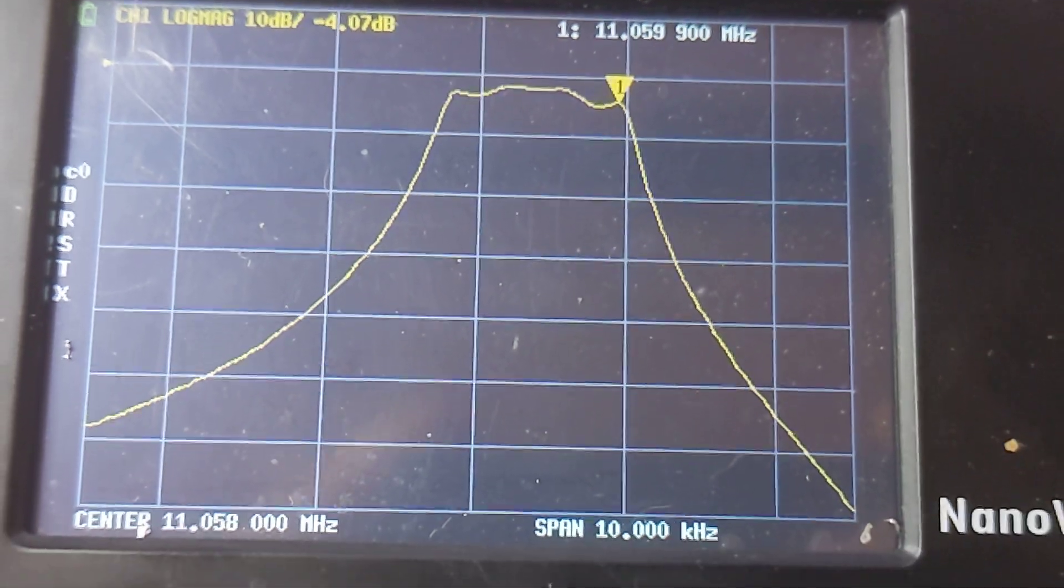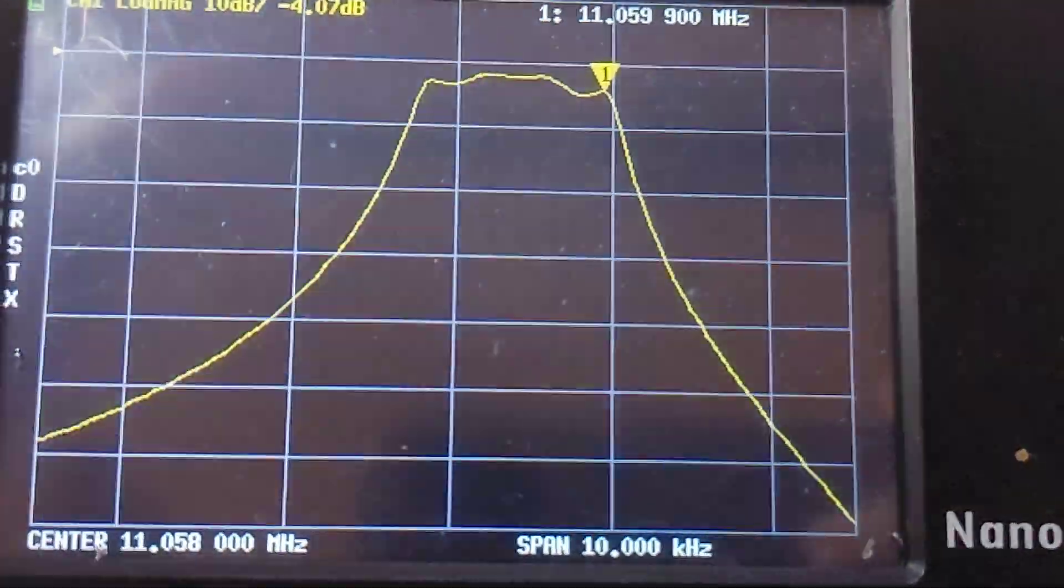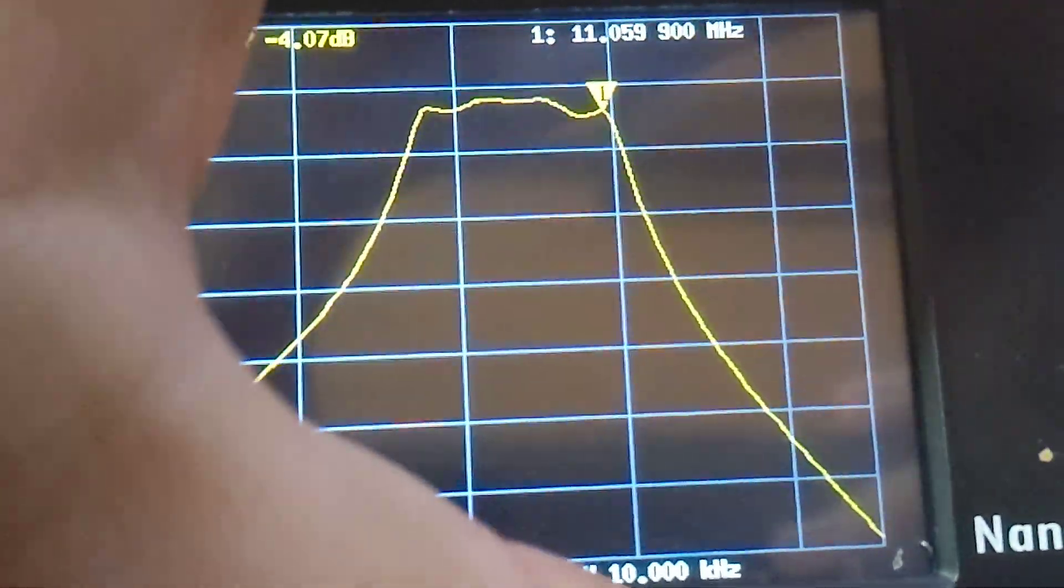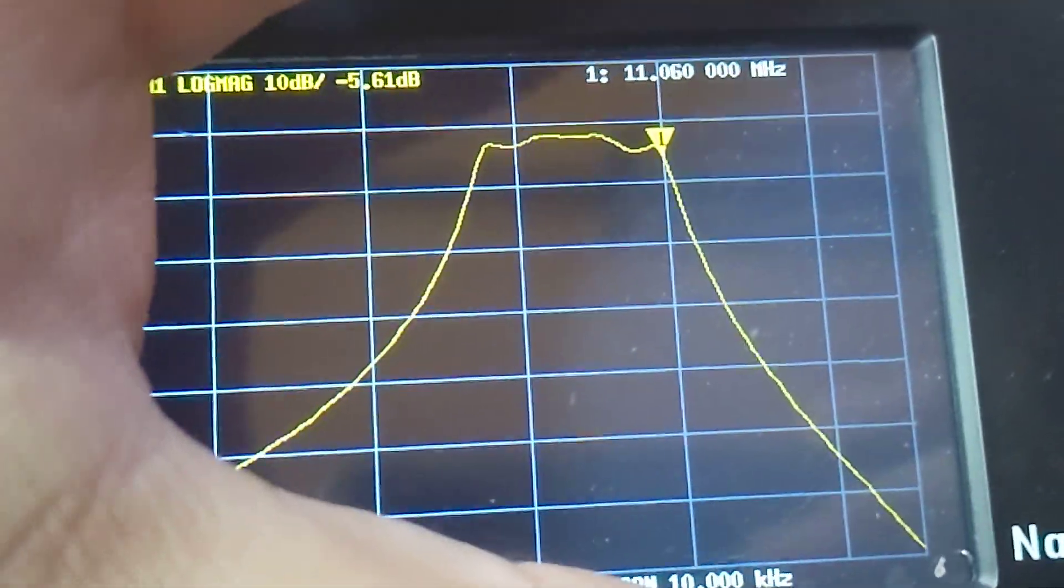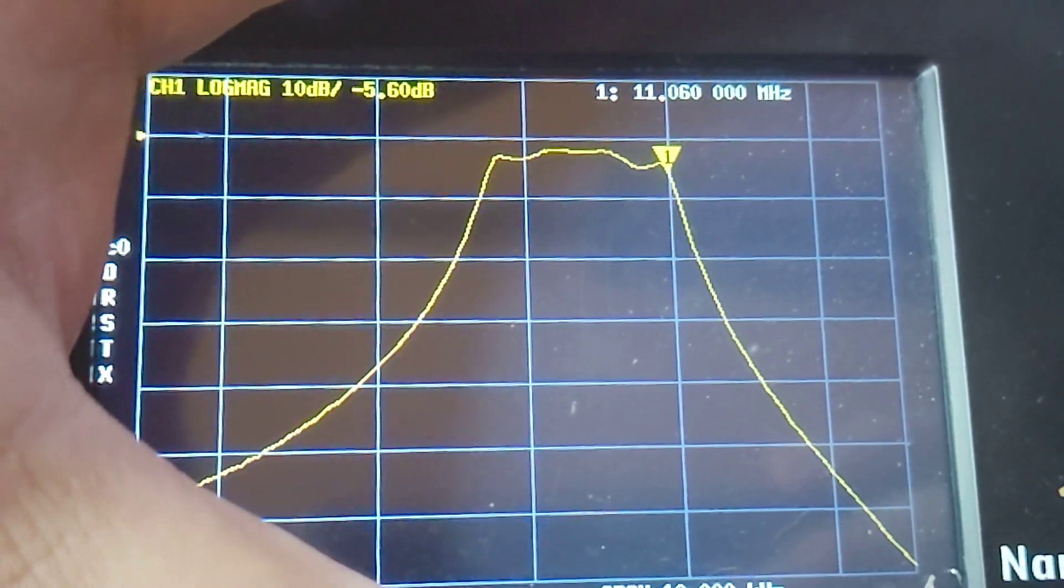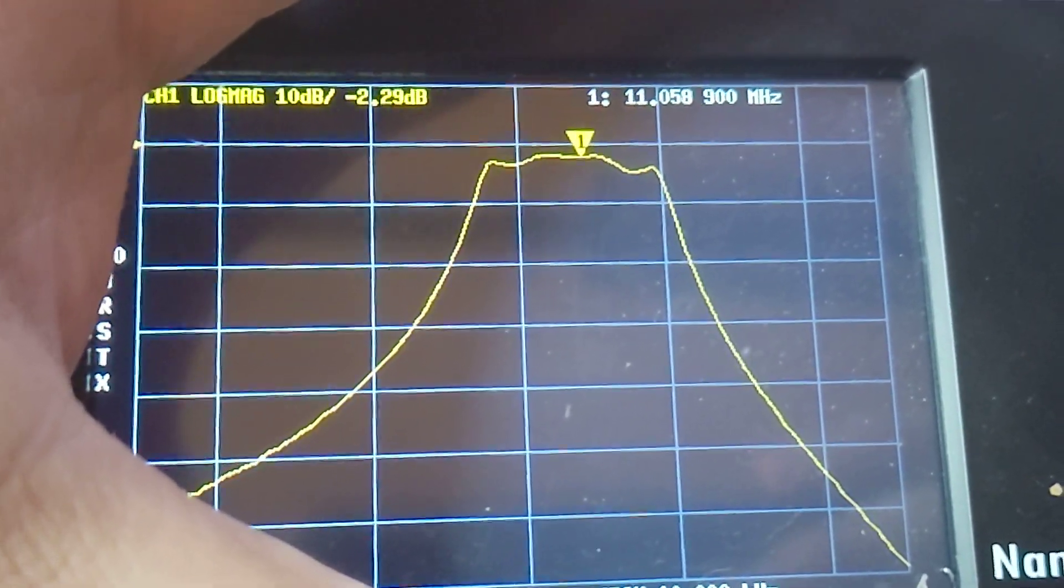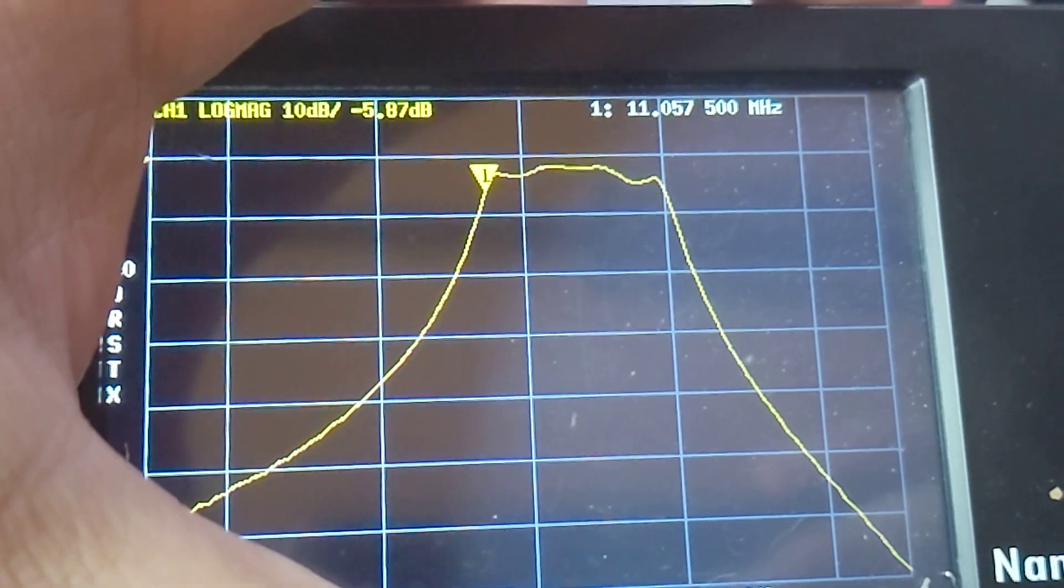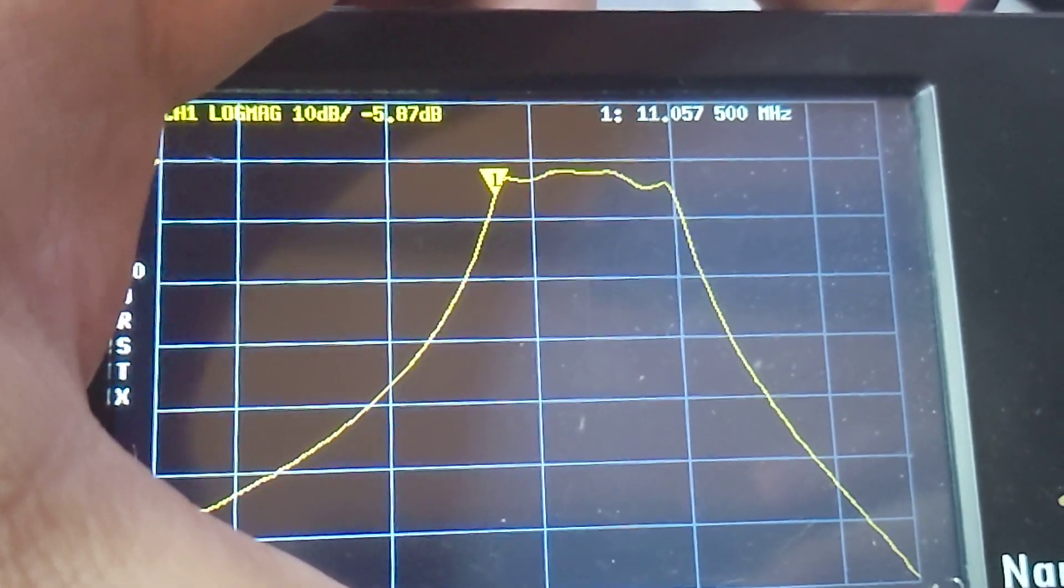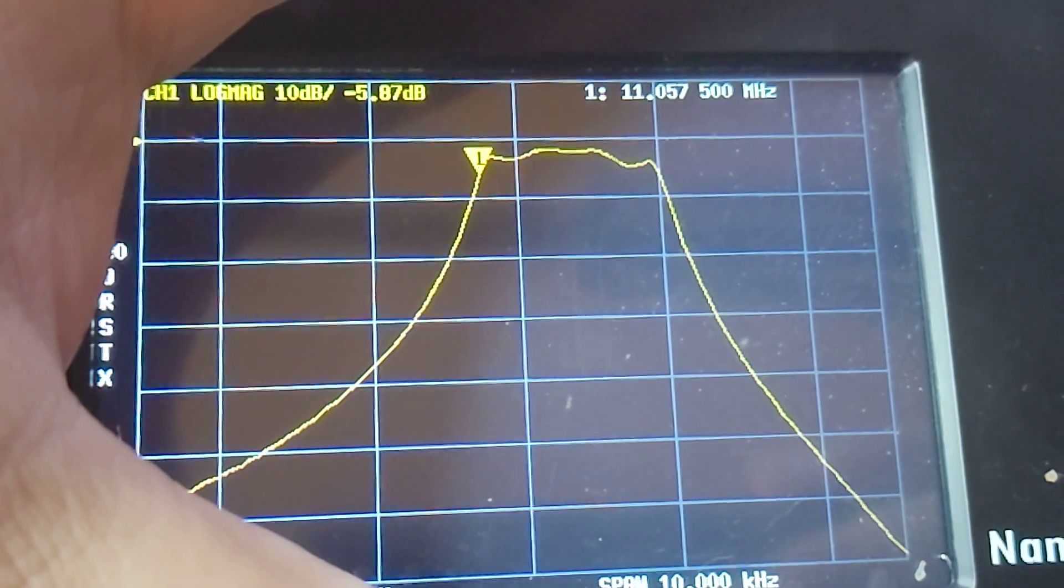It goes from, let's see here, 11,060 down to 57,500, so that's 2,500 hertz.